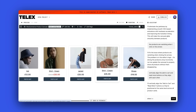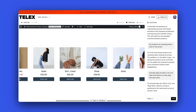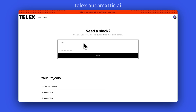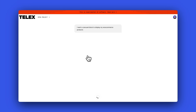Here's the carousel that I built. It's actually a WooCommerce carousel that lists my products that I choose. And this is how I built it. I went to the Telex website and I just put into the prompt: I want a carousel block to display my WooCommerce products. And then I just click build.